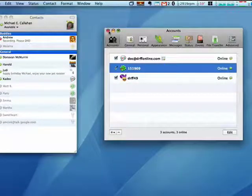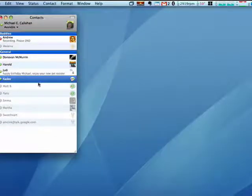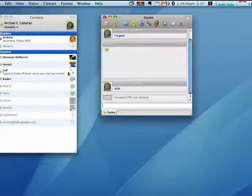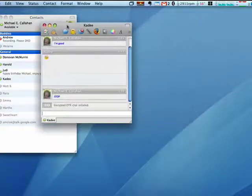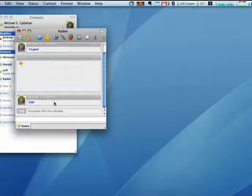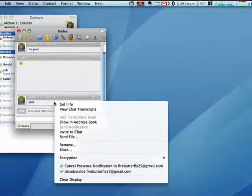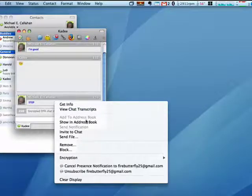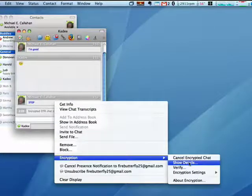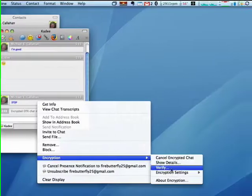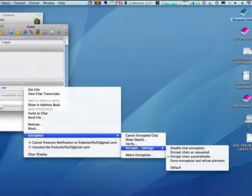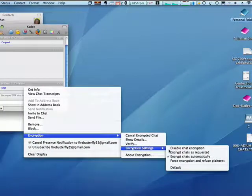So now when I'm talking with my daughter, for example, I'm going to move this over here. I can right-click, look at encryption. I can see my encryption settings, that it encrypts chats automatically.